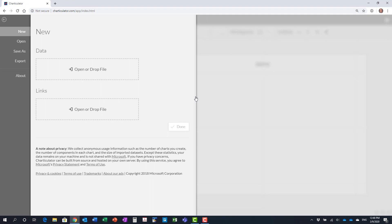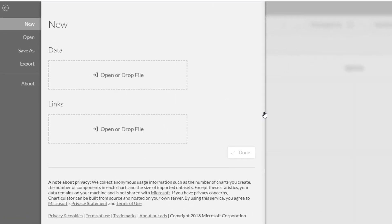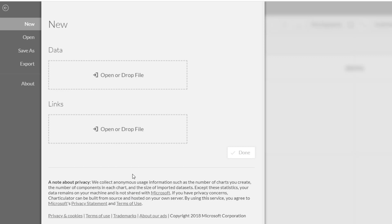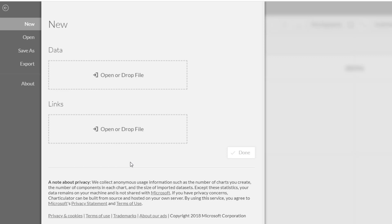You'll see the new visual page. Notice down here in the privacy note, it says that the data remains on your machine and is not shared with Microsoft. This may allow you to use Charticulator with corporate data without violating data privacy rules, but please check with your data privacy policy or advisor to make sure.